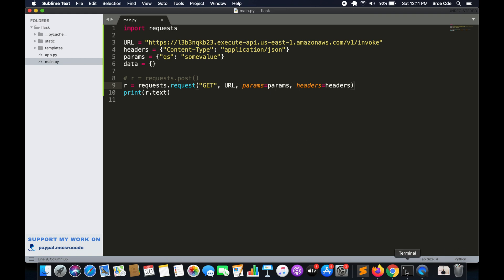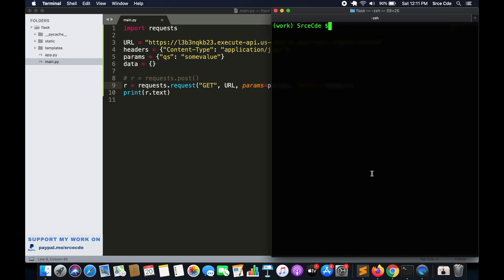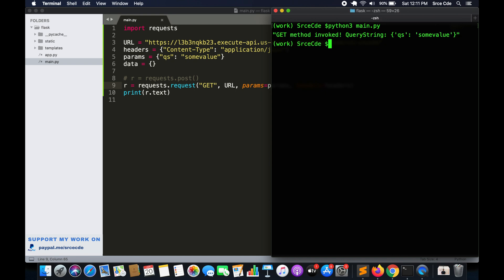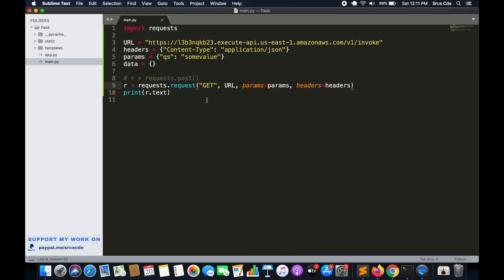Let's go ahead and execute this. I'll run 'python3 main.py'. As you can see, we have the response saying 'GET method invoked' along with the query string parameter that we passed — 'qs' followed by 'some_value'. Now let's move on to the POST method.